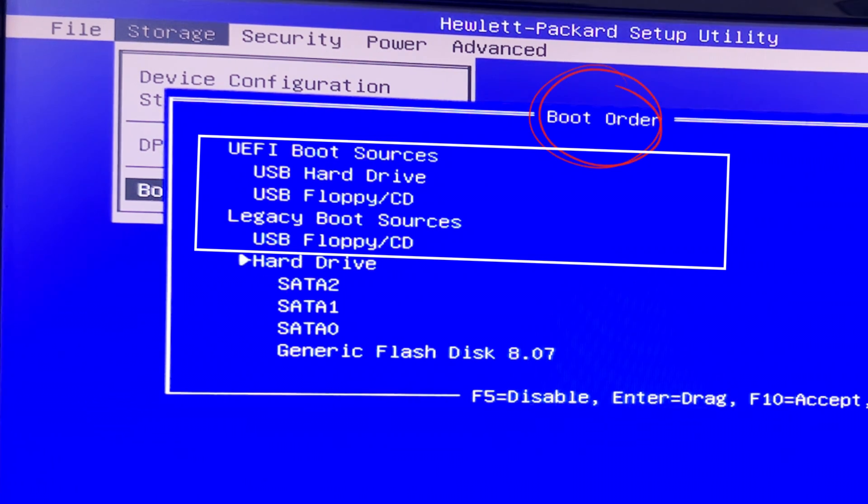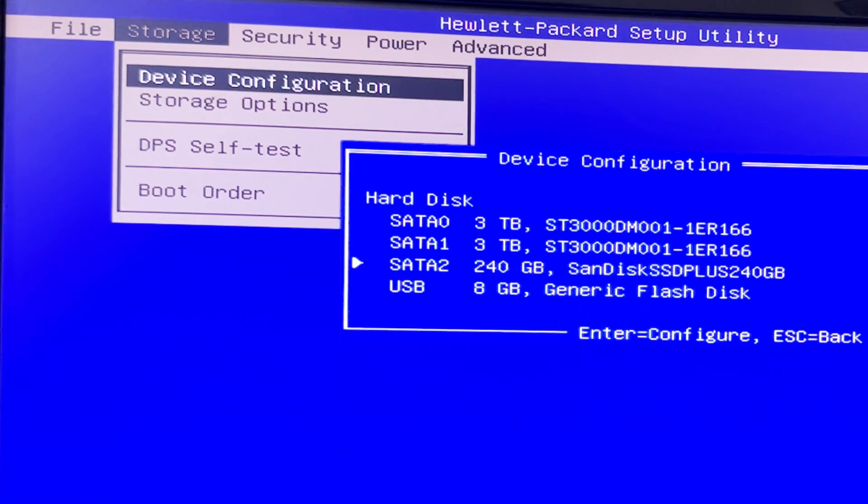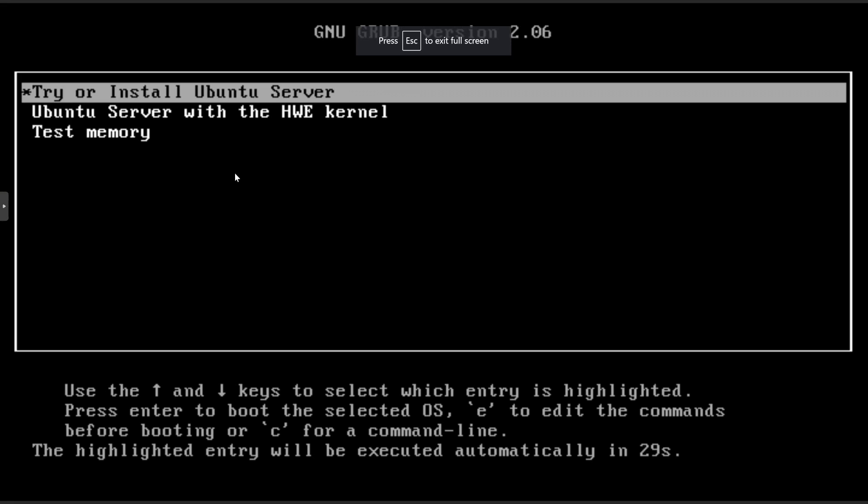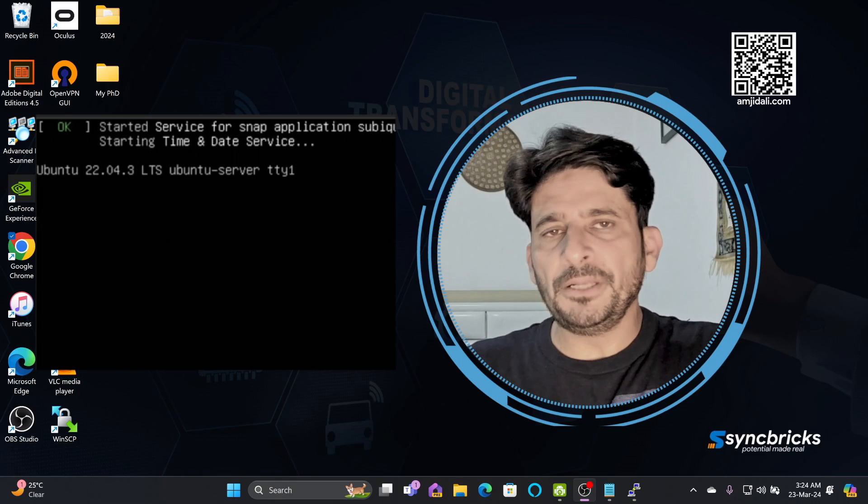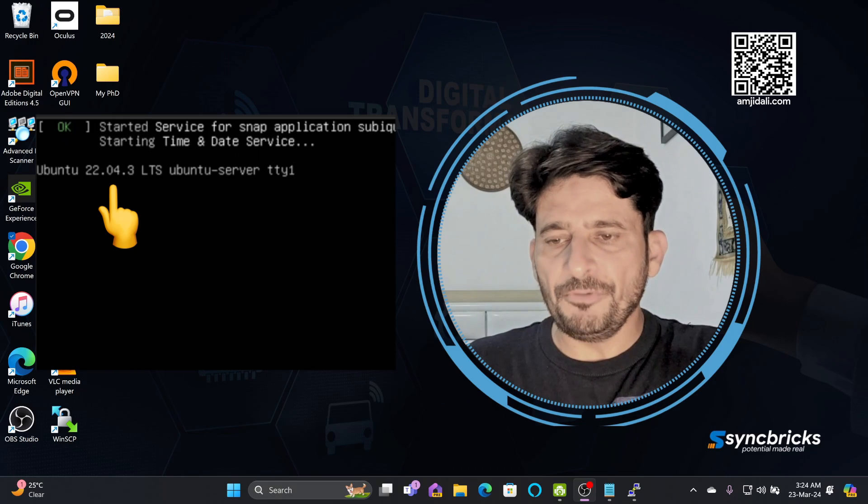I'll be choosing the USB disk and now once it is done, you will simply restart the server. Installer will load from the CD. You can see here, you can try or install Ubuntu server. Press enter here. You simply need to choose this step-by-step wizard.